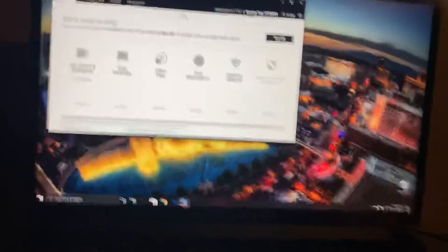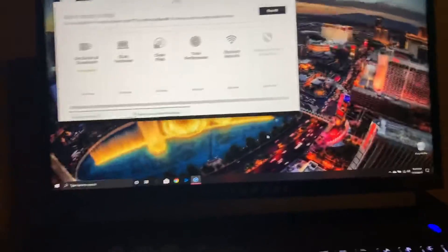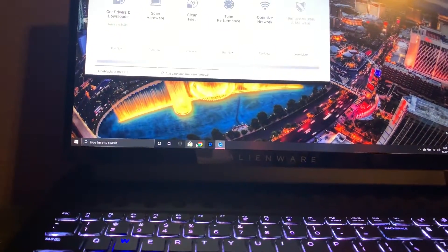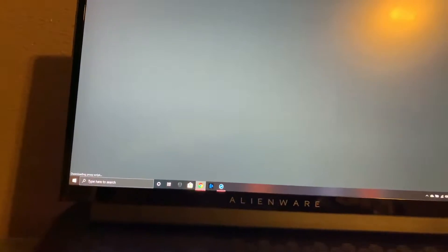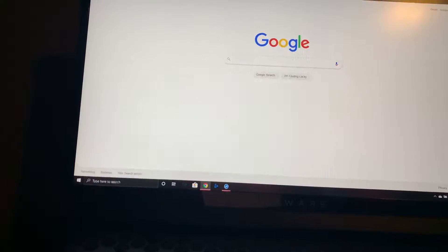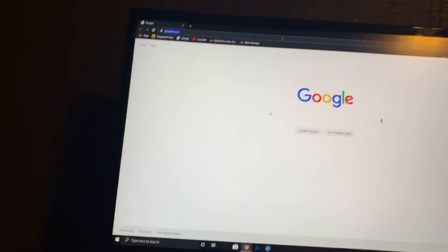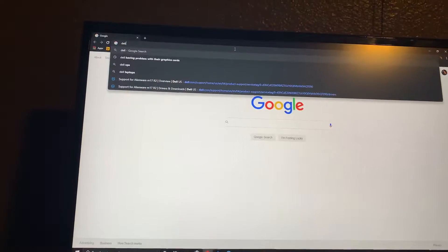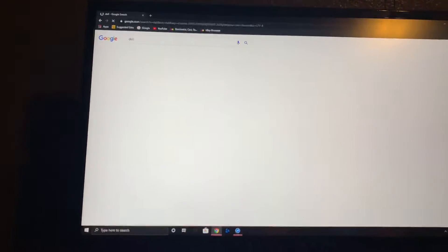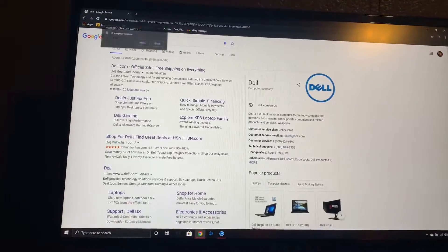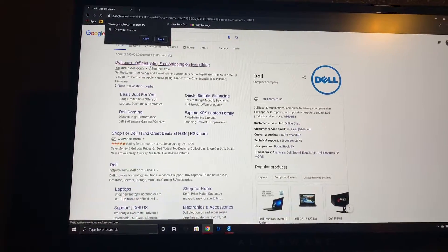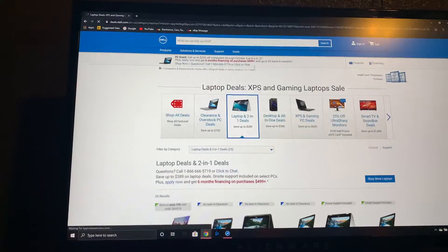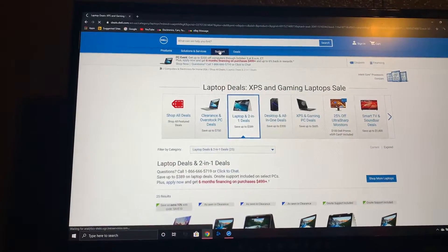So I went into the Dell support - pretty easy to go into the Dell support. I went to support.